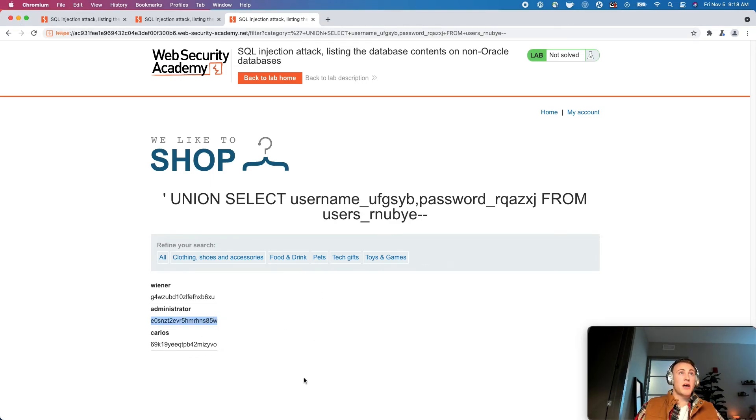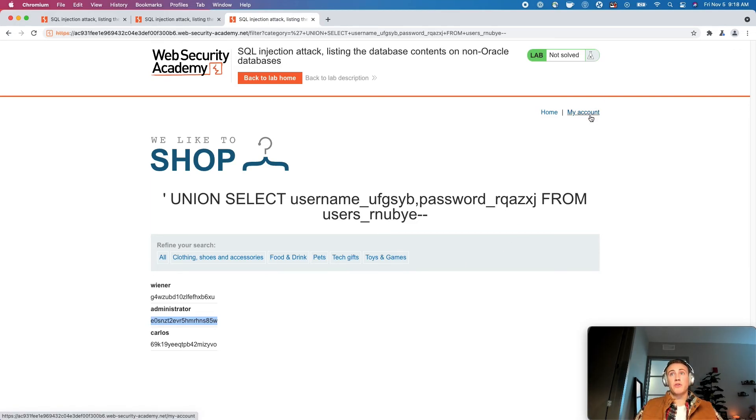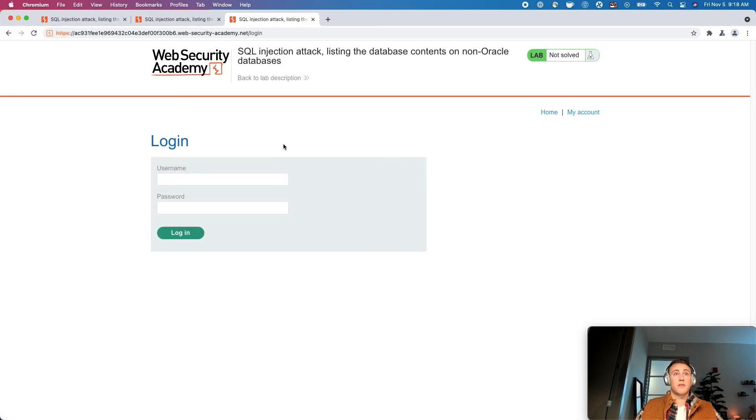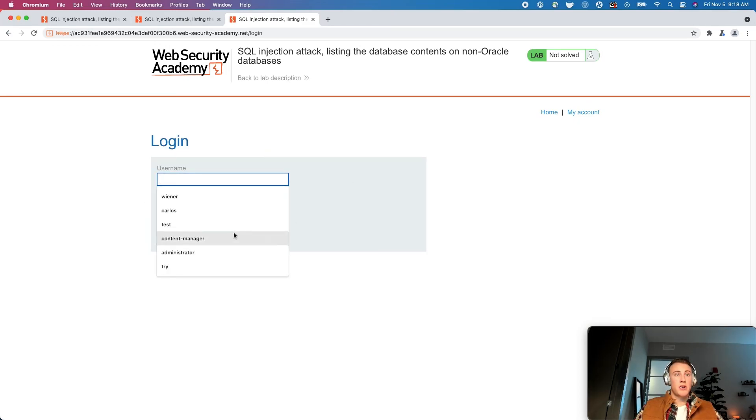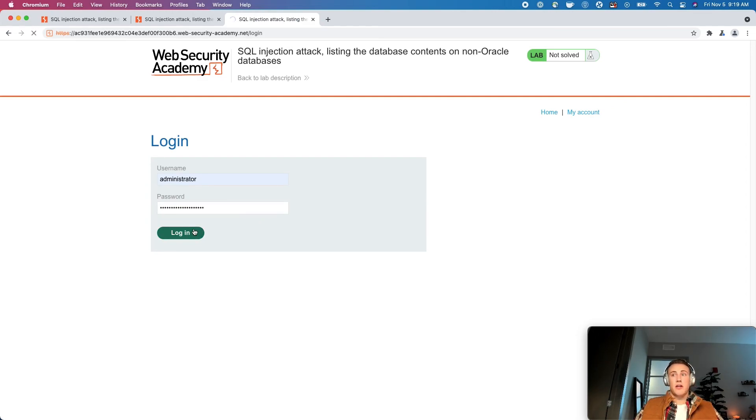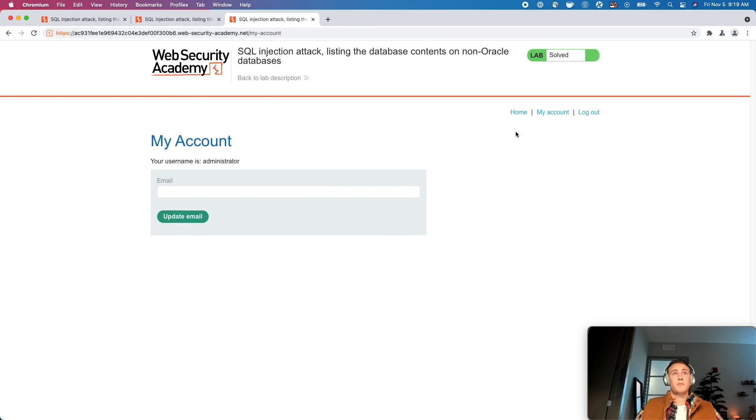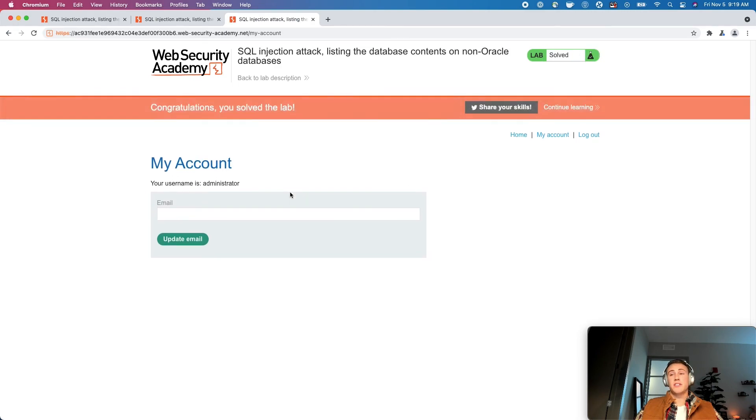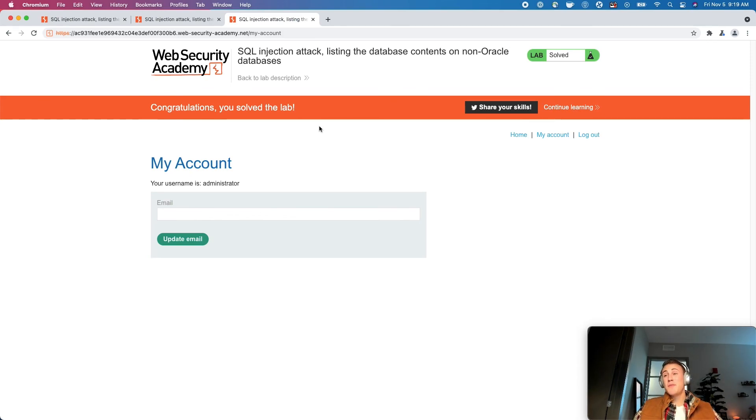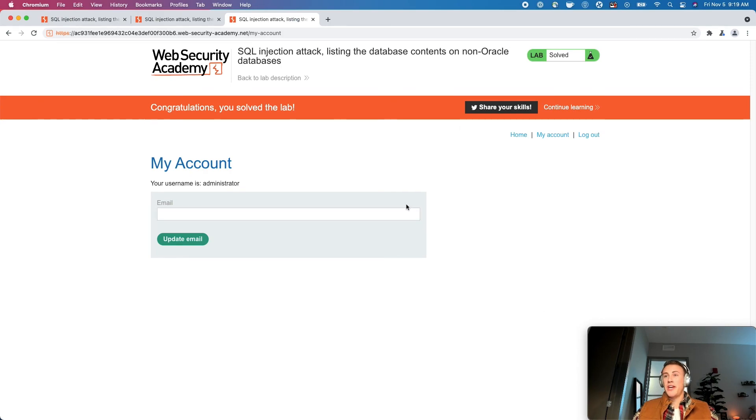So let's go ahead and grab this password and we'll go to my account. Type in administrator. Mine's right there. We'll paste the password and we will log in here. Once this logs in, you should have the lab solved and we should be good to go. So join me back tomorrow. We'll learn how to do the same exact process, but on Oracle databases specifically. All right. Thank you guys.